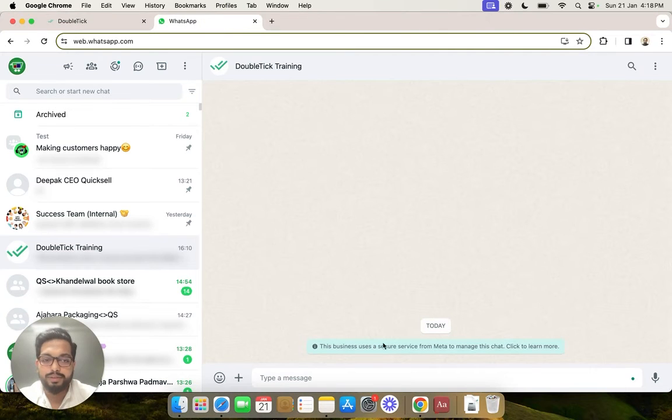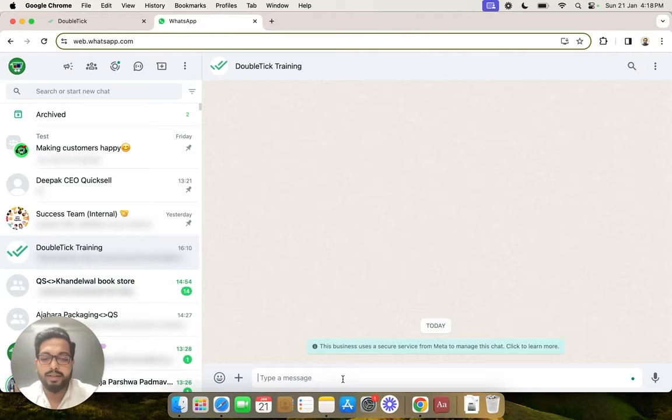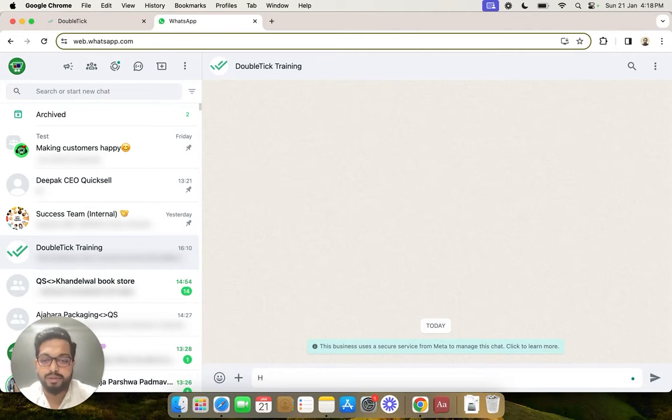In here you will be able to send a test message to your API number. We are going to type in hi.